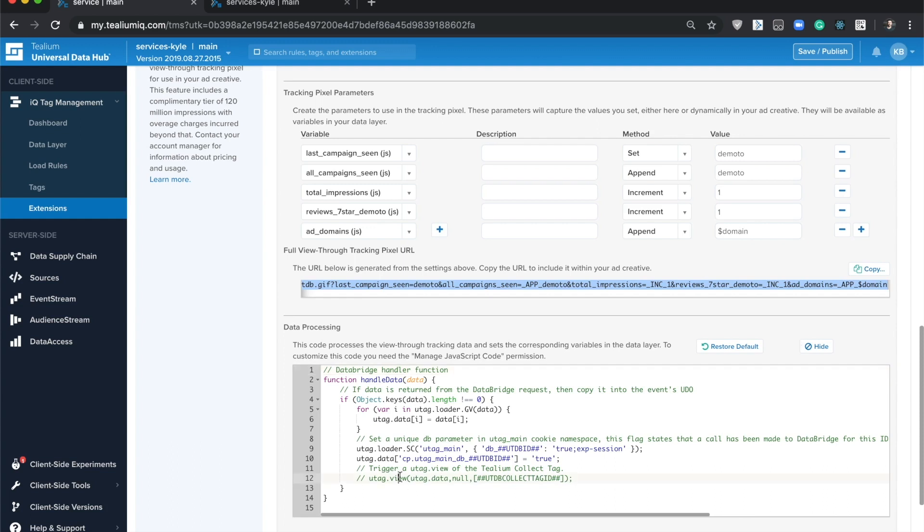From there, it's up to you what you want to do with that data. We've given you an example here on line 12. If you want to send that data to the collect tag, for example, and use it to create attributes and audiences in audience stream, you can just uncomment that line and you're good to go.